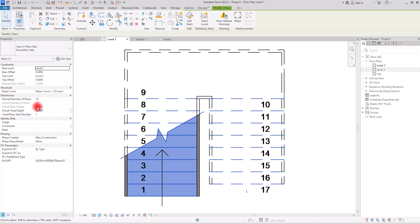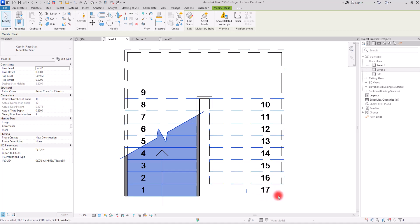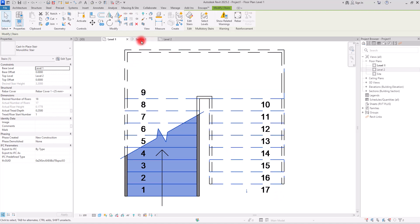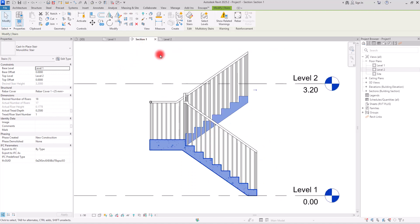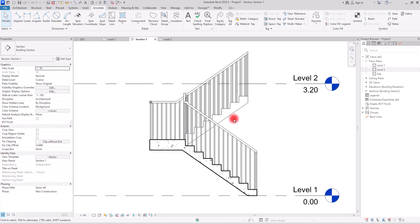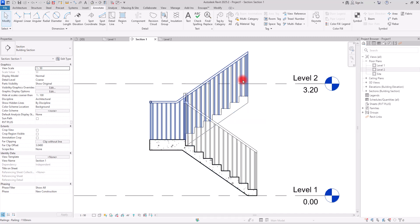However, the Desired Number of Risers is set to 18, and in the tag we can see 17. If you go to the section view, you'll see that your stair is not reaching to the second level — this mismatch needs to be corrected.